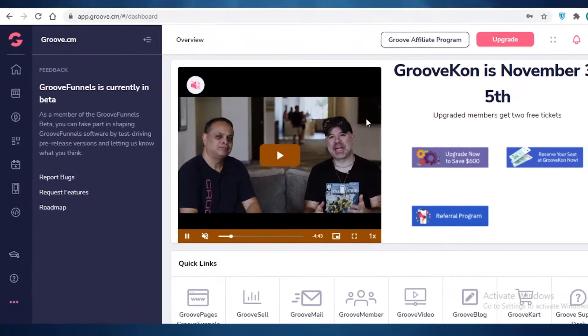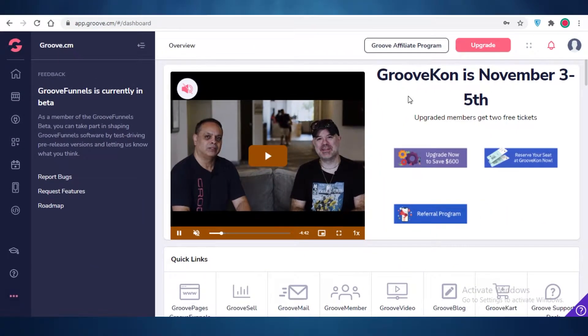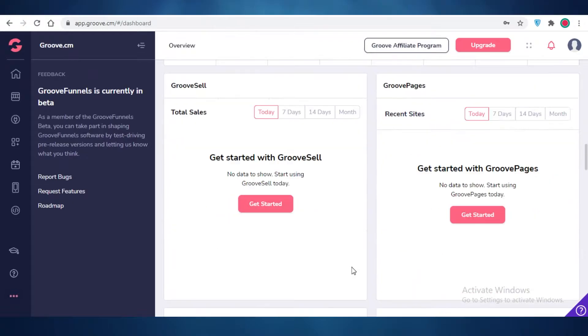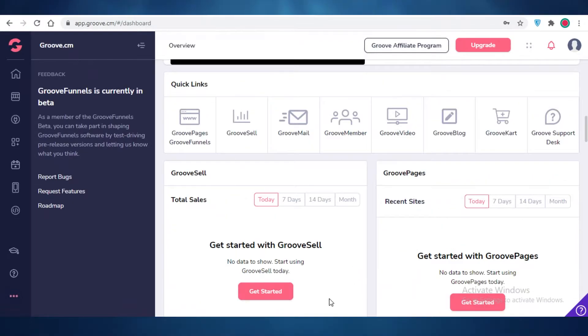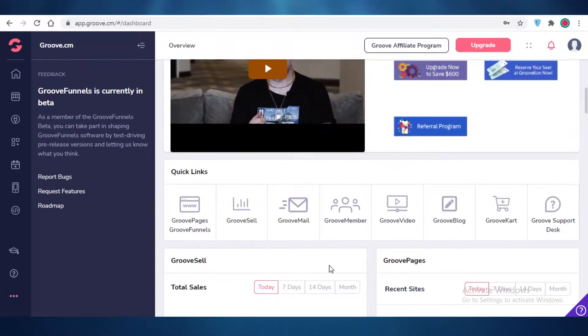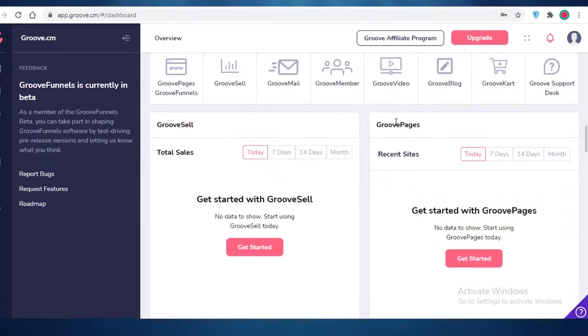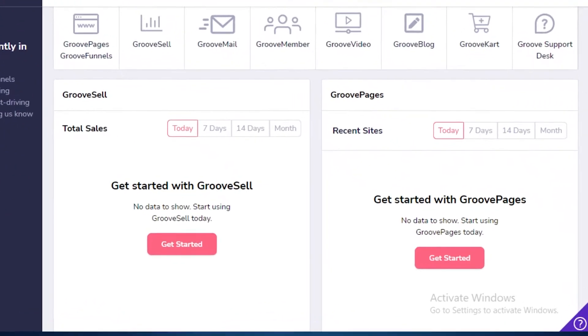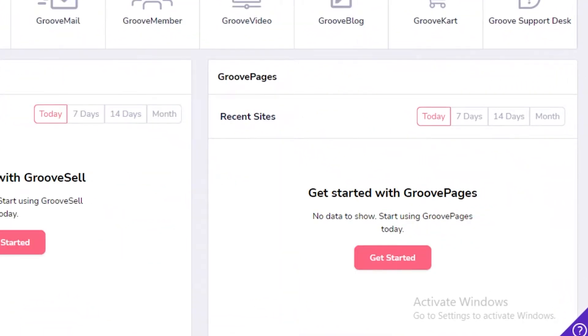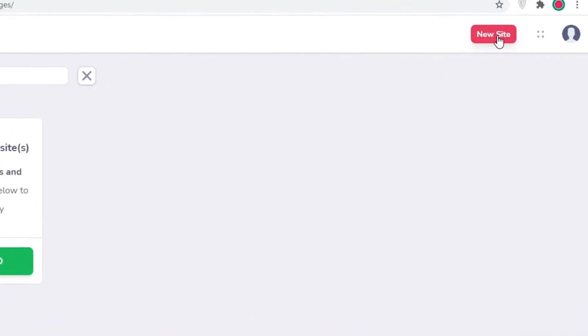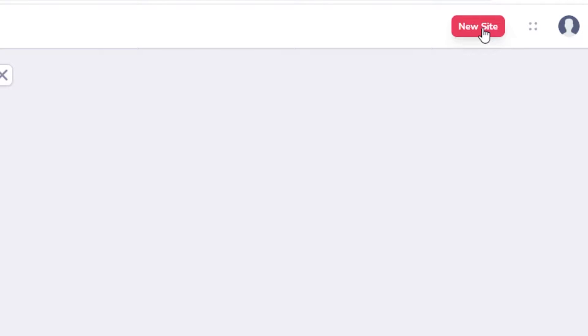Now for our purpose today, we are going to be creating a website or a page, a landing page. What we're going to do is click on get started on GroovePages here on the homepage. I'm just going to get started with GroovePages and I'm going to click on new site.